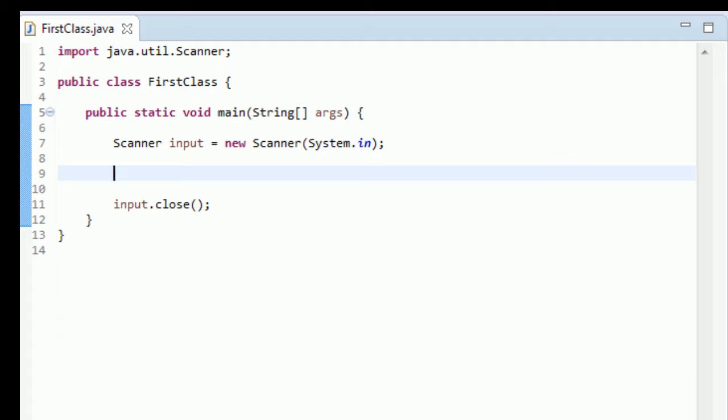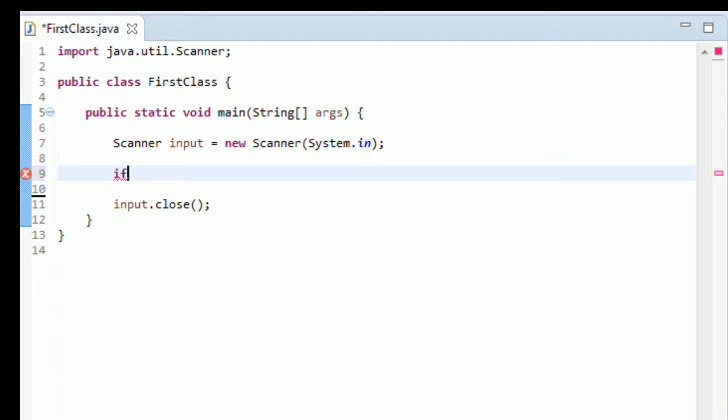Today we're learning something called if statements. If statements essentially test the value of a variable and choose an action accordingly. So let me just type one out and show you what I mean. You literally just type "if" and it's going to be all in purple, all nice, and then you type a parentheses. If you just type the opening parentheses, the closing one should come. Then in here you type the test you want to perform.